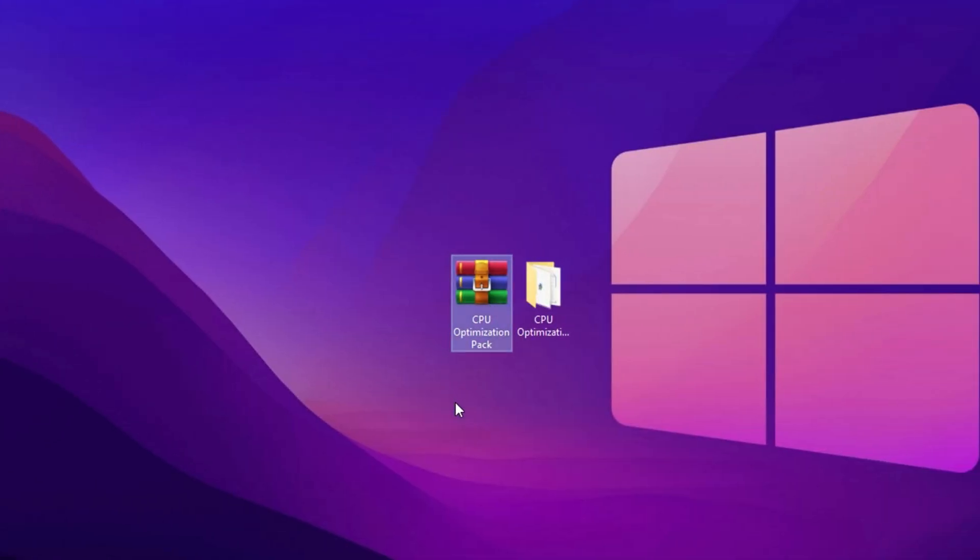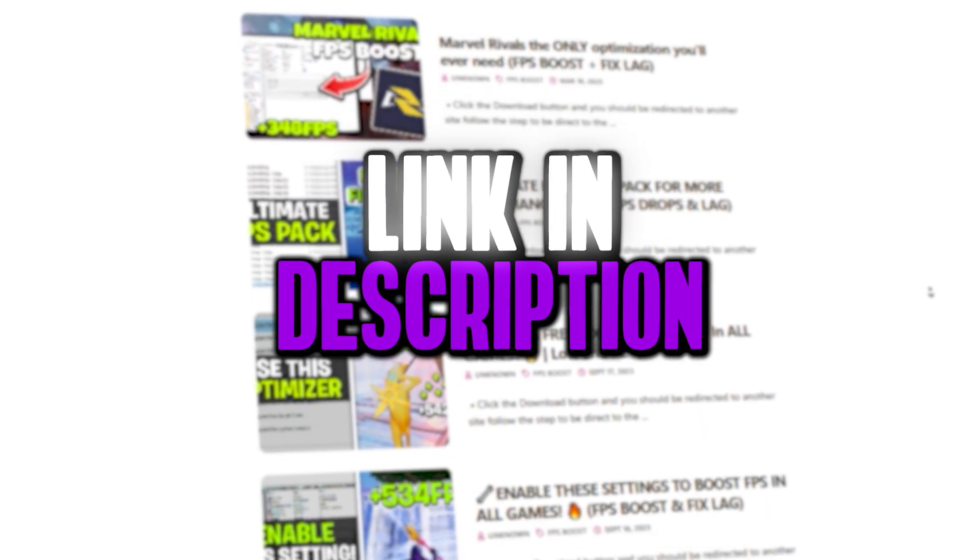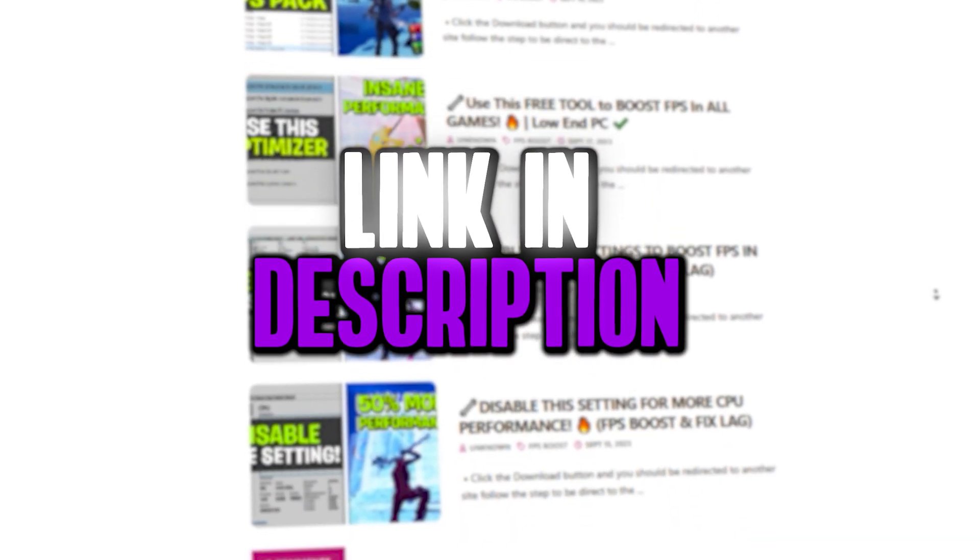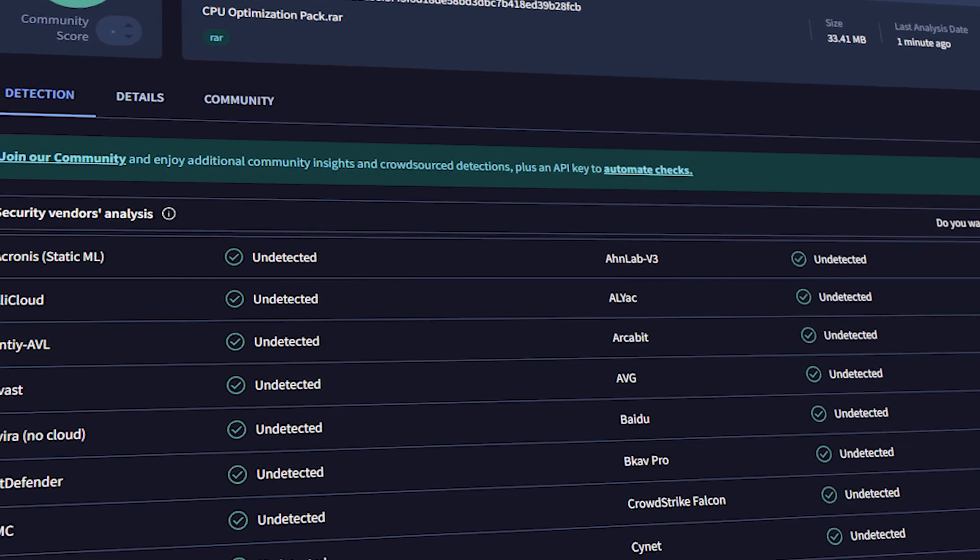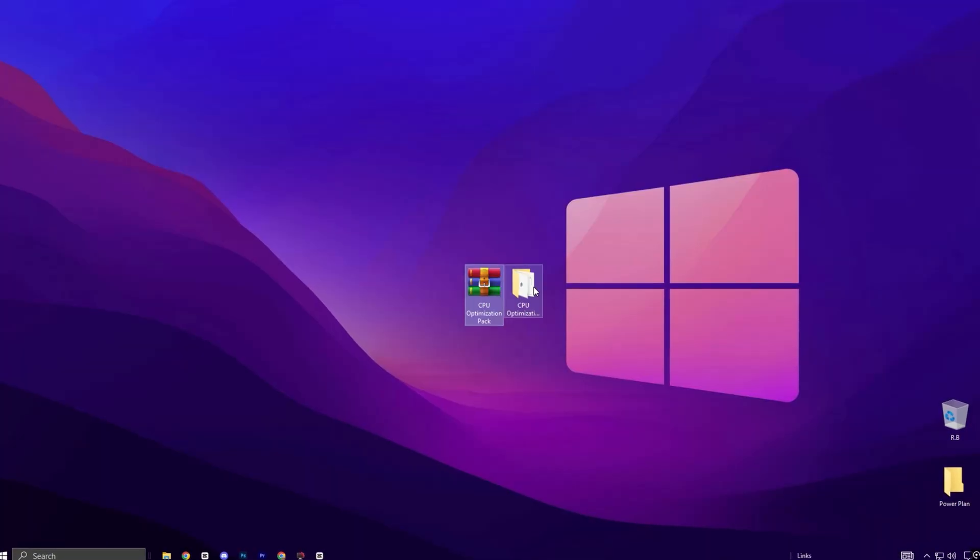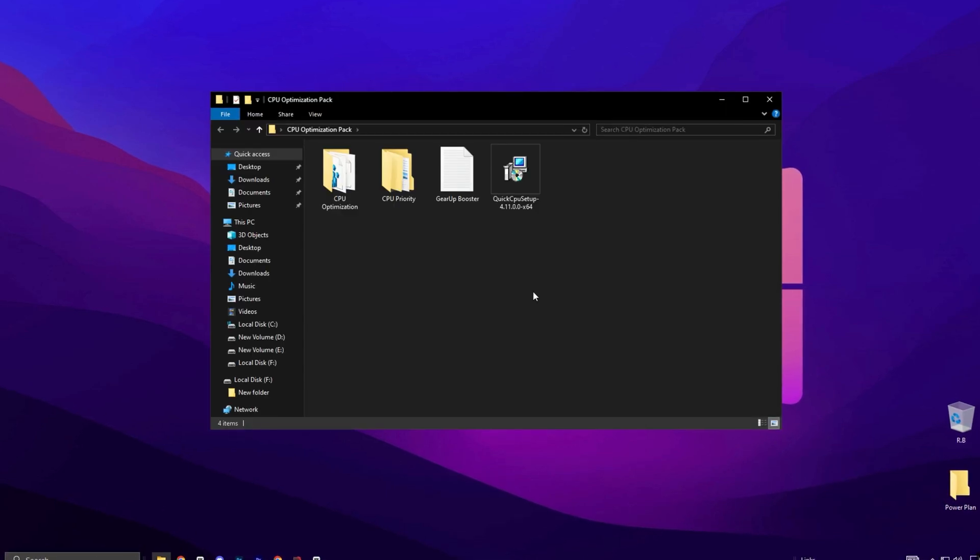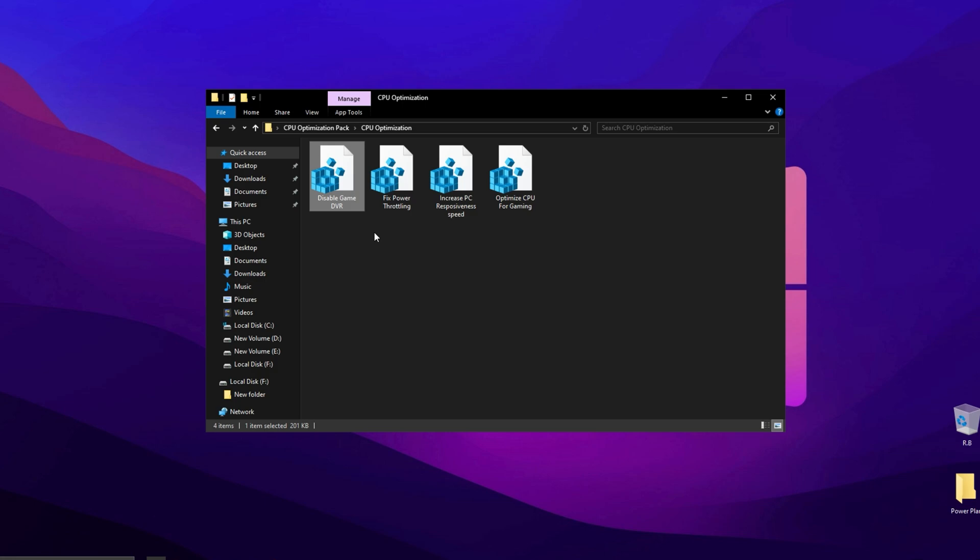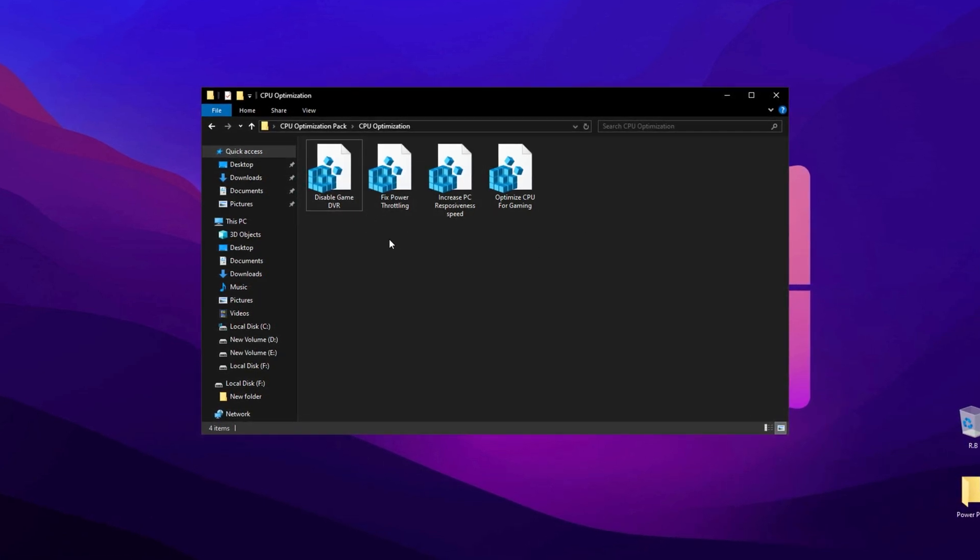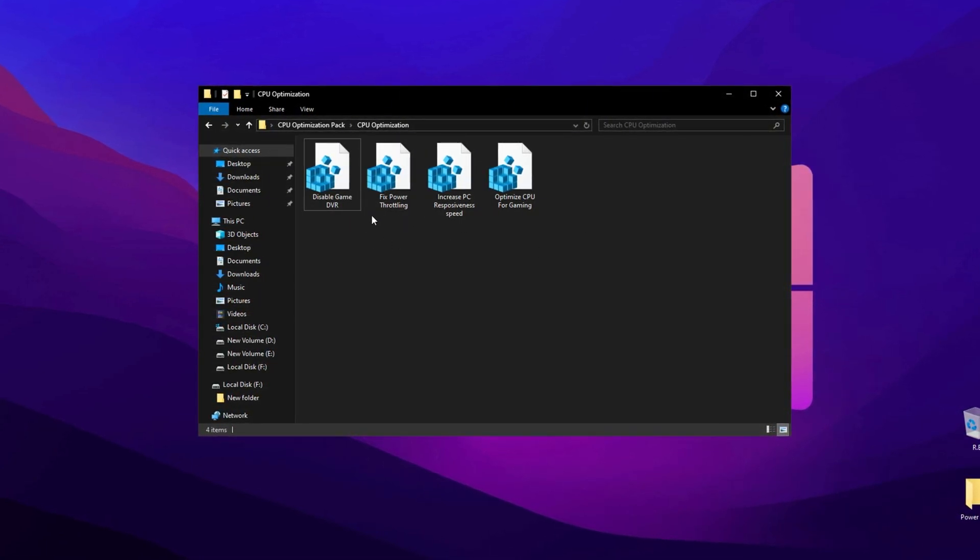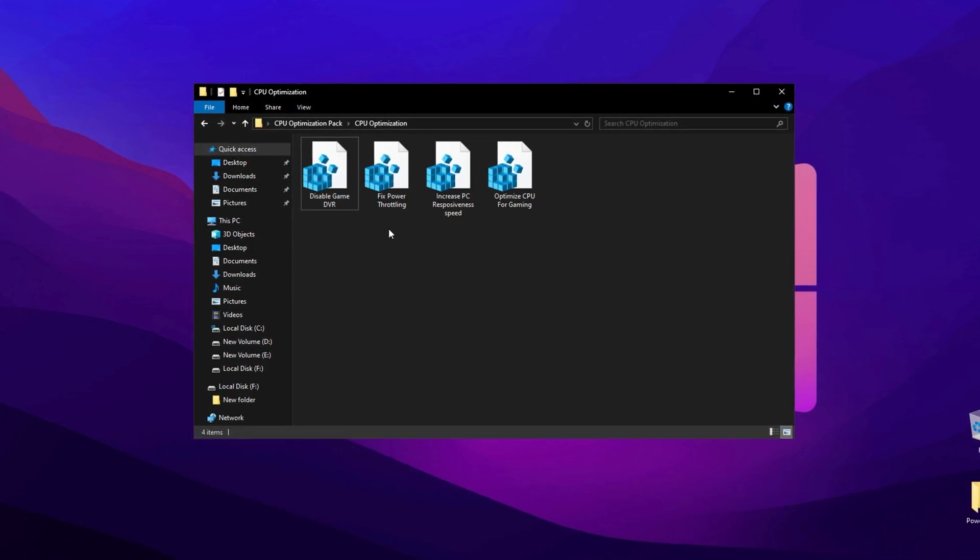The next step is to get the CPU Optimization Pack. You'll find the download link on my website. Just check the description for all the details. You can scan this pack using any antivirus tool or website to confirm it's completely safe. Once you've downloaded it, extract the files to your desktop and open the CPU Optimization Folder. Inside, you'll see multiple files that need to be installed one by one.